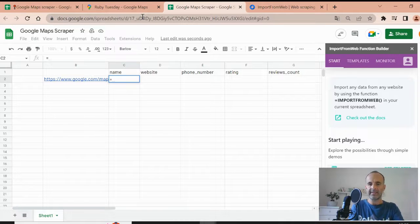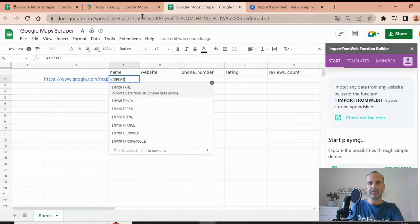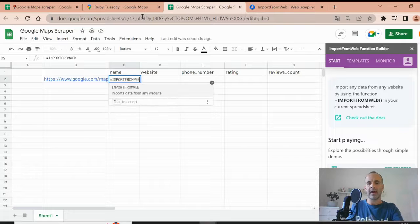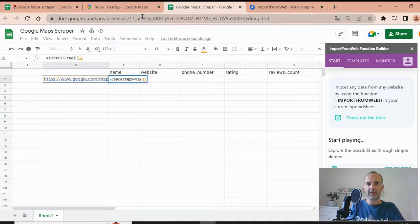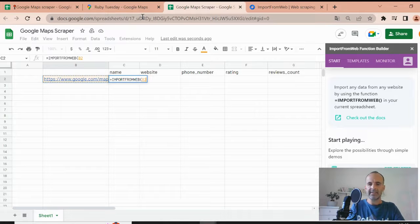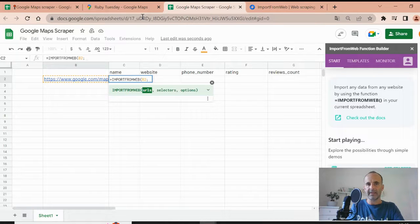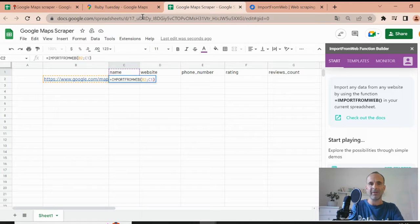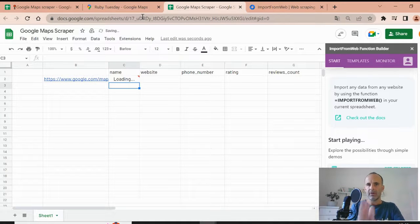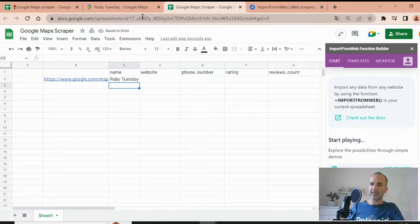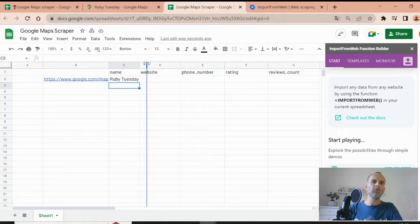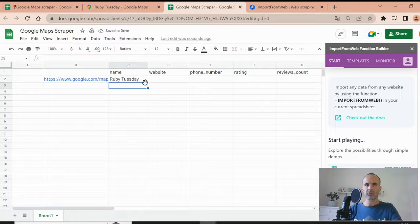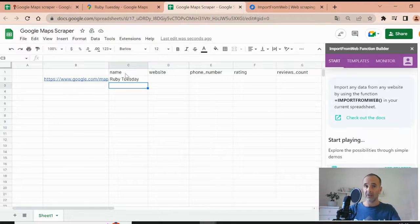So import from web is a function that requires arguments as any other Google Sheets function. So the first argument is the URL. So in that case, it's B2. And the second are the selectors. So let's take the first one, which is the name, just to make it very basic. So once done, you close the bracket, you validate the function. And you see that basically the function calls the page and looks into the source code of the page for the data you have requested. So in that case, just the name.